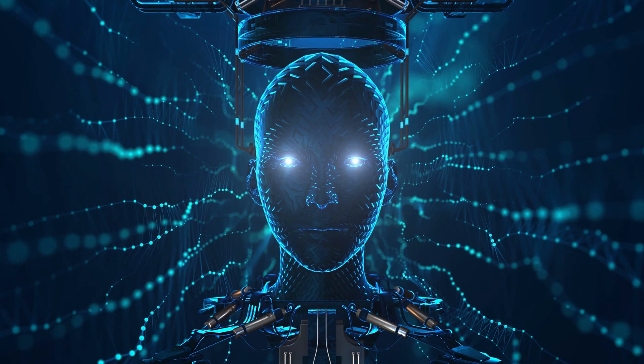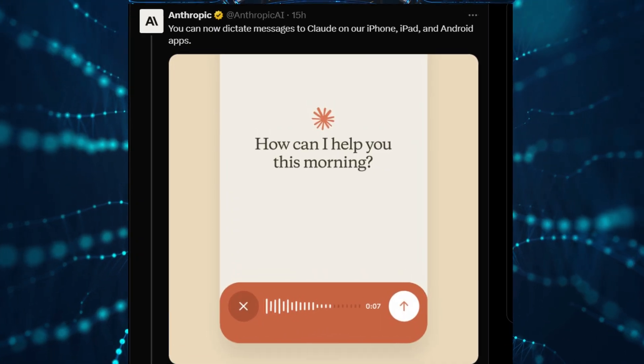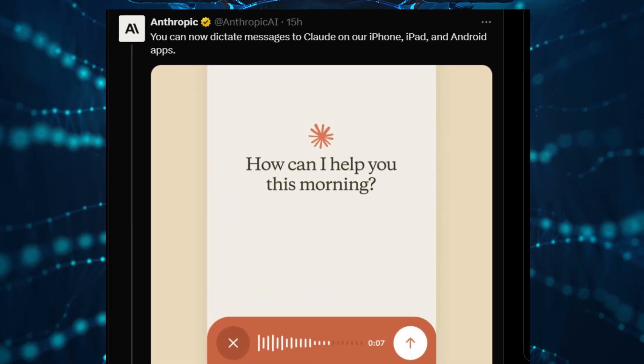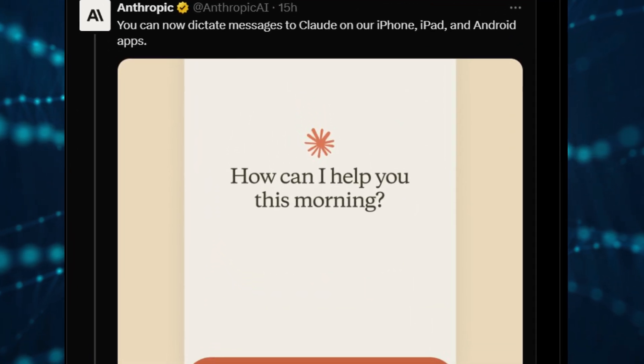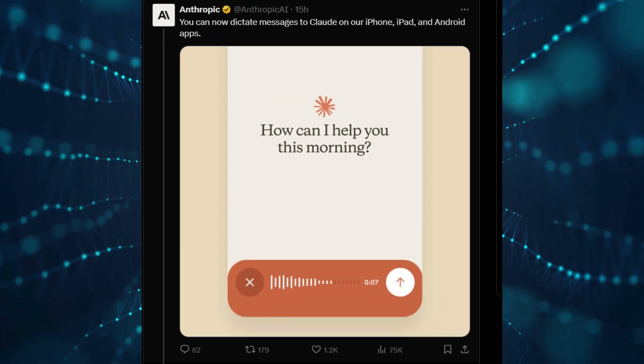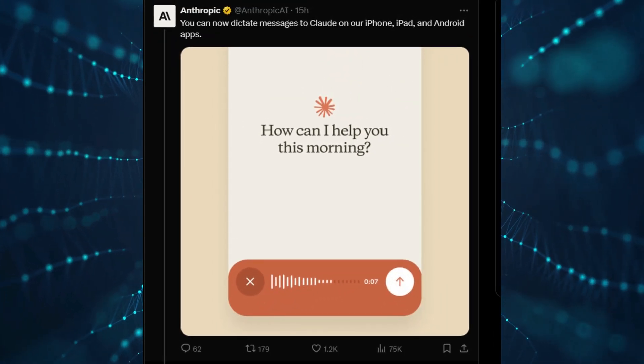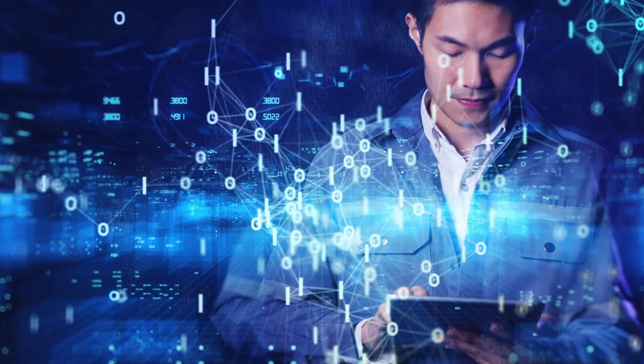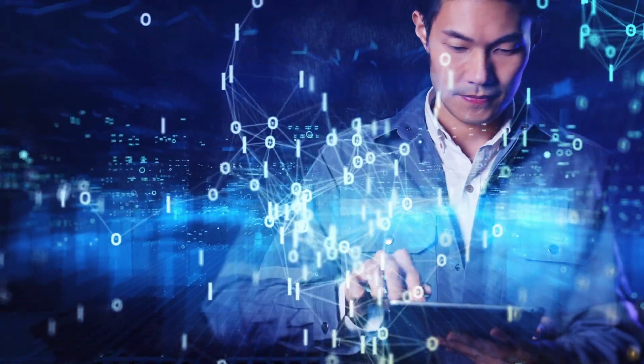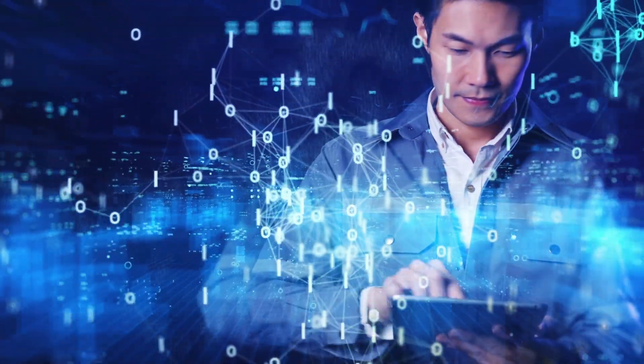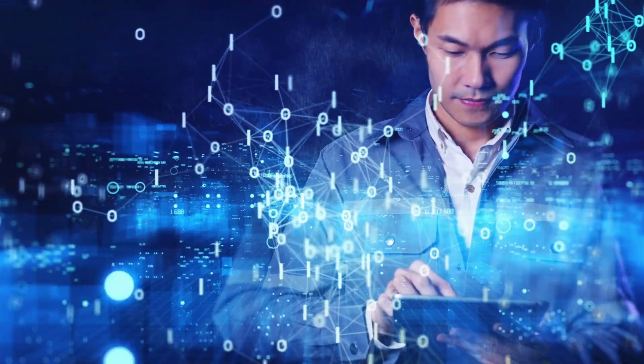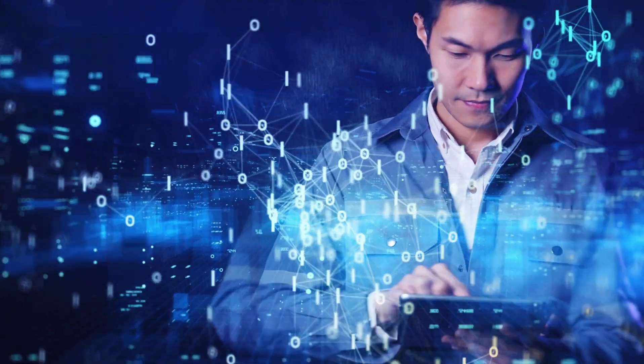Moving on to other news, Anthropic has introduced a dictation feature where you can now speak directly to Claude. You can now dictate messages to Claude on your iPhone, iPad, and Android apps. I know that is good news for some people who do not like typing, and it adds more usability features which makes it easier for more people to use.